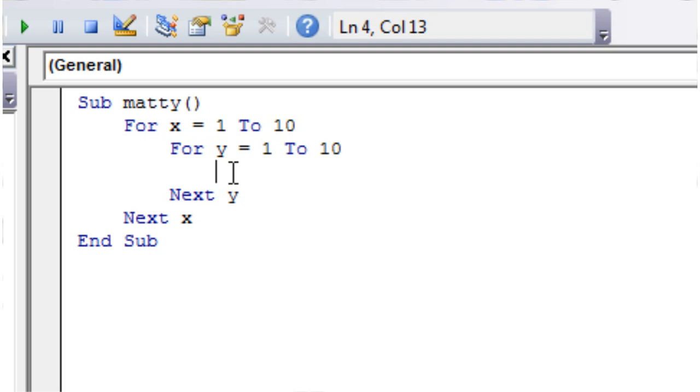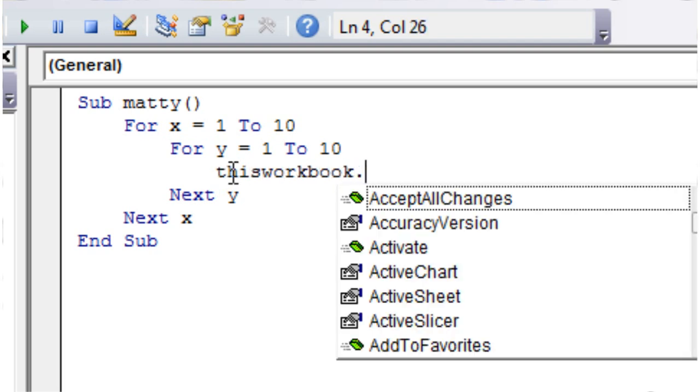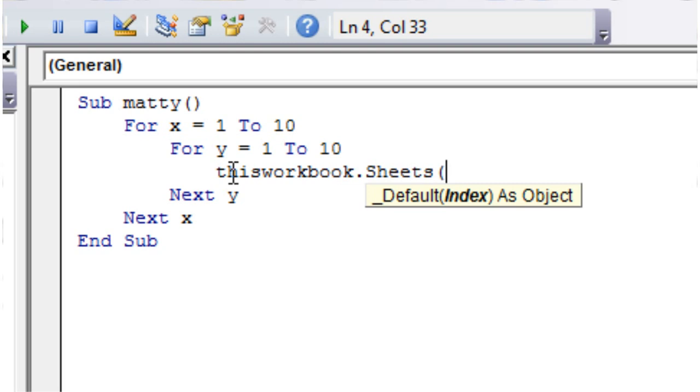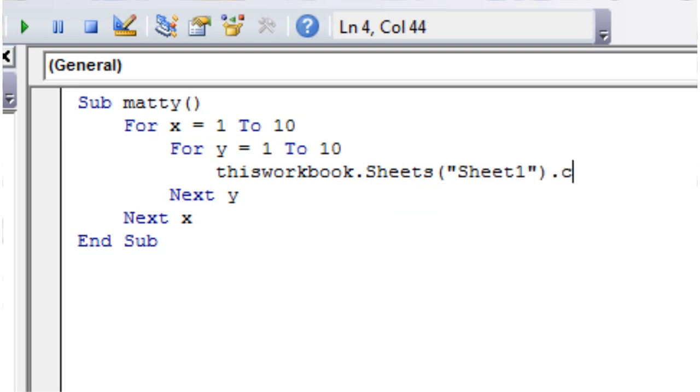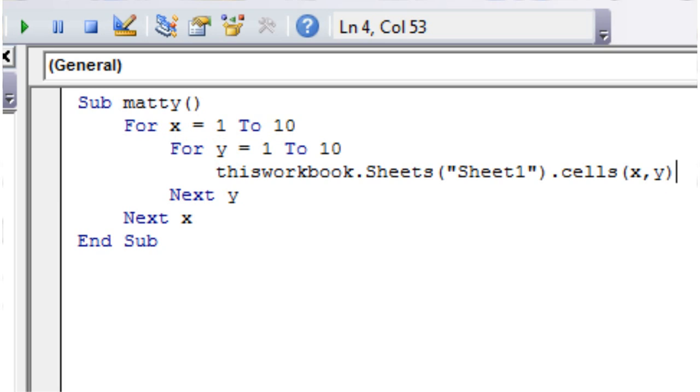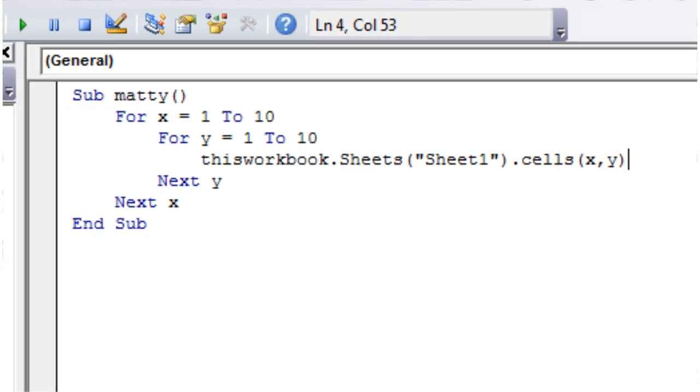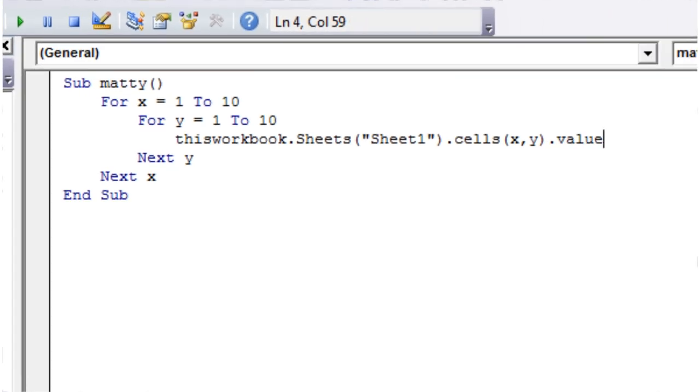Let's use this then. Let's put thisworkbook.sheets sheet1.cells, and then let's put x, y, because we've got two variables now. We've got one of them going down and one of them going across, which is why I've called them x and y.